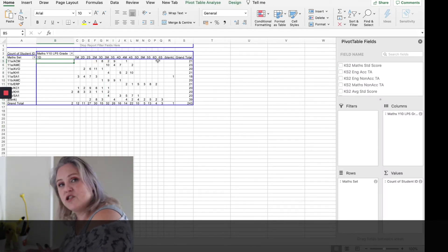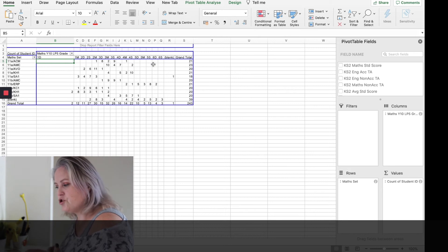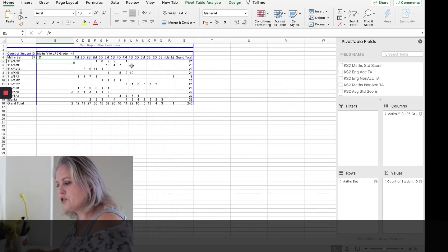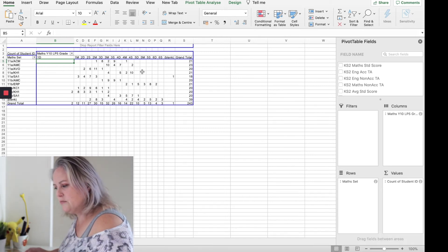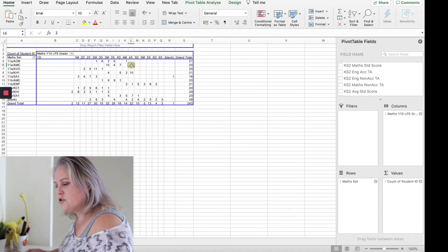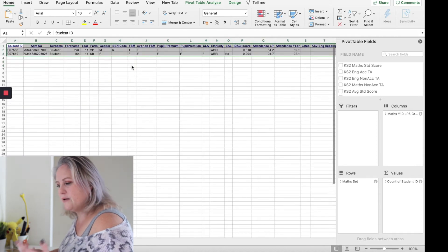And then if you wanted to look at what students were in a particular group, all you do is go to the cell, double click on them and it gives you a list of those students.